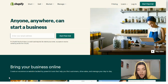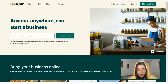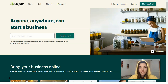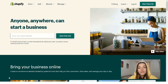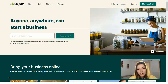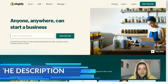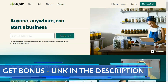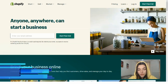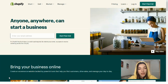Oberlo allows you to choose from millions of products that you can start selling the same day without having to pay for inventory upfront. There are many products you can sell on Shopify, such as clothing, jewelry, pet products, baby and maternity products, travel products, home accessories, automotive accessories, and much more.